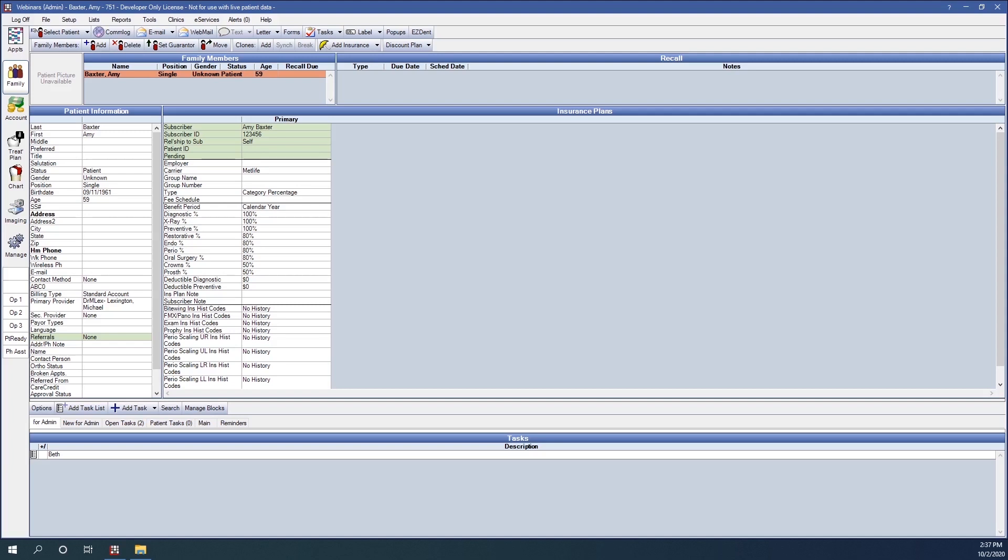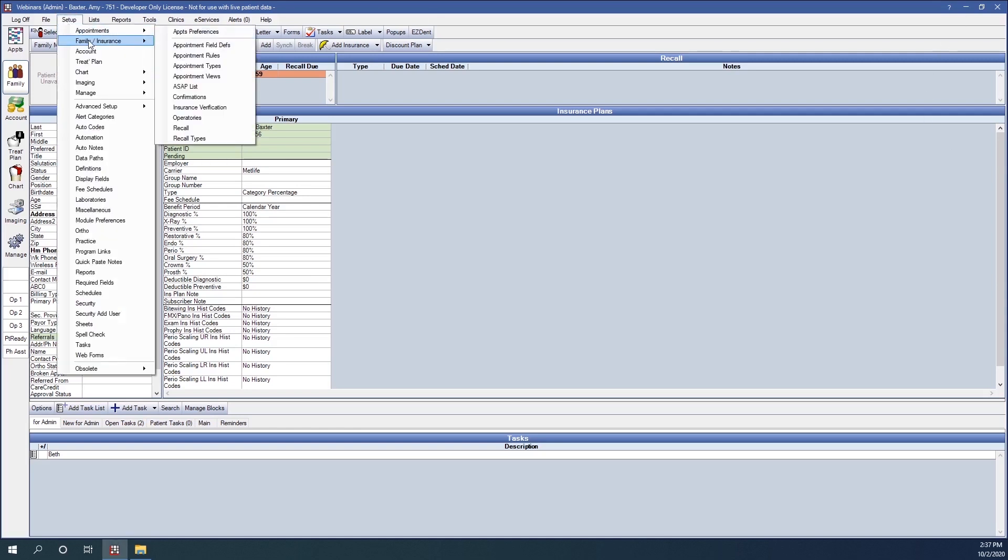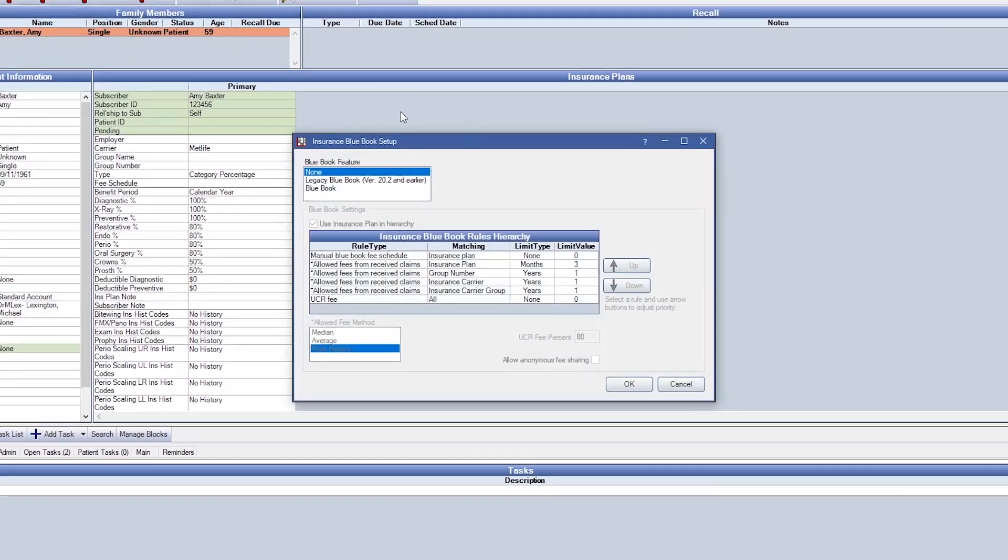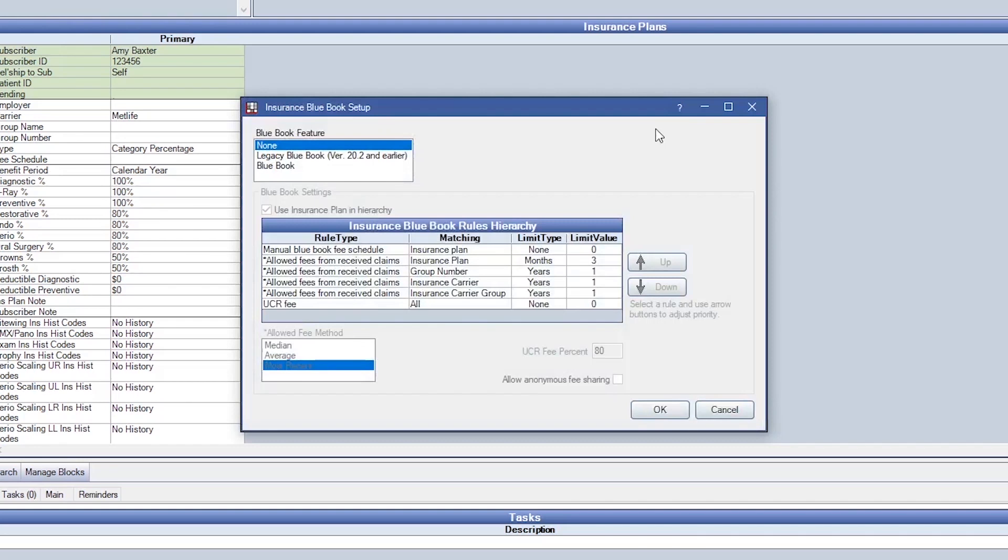To enable the Blue Book feature you'll begin by going to setup in our main toolbar, select family insurance and then select insurance Blue Book. To enable this feature you'll change the Blue Book feature from none to Blue Book.